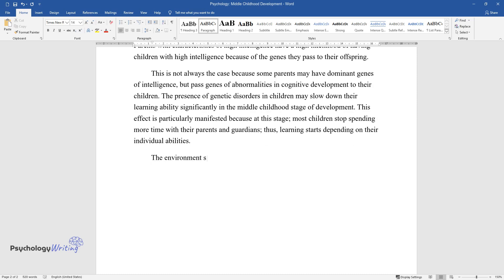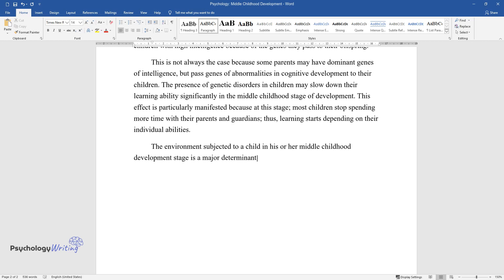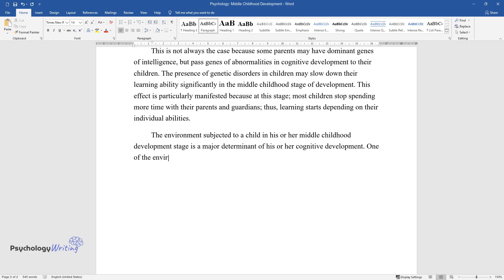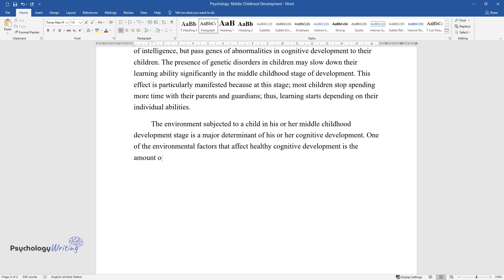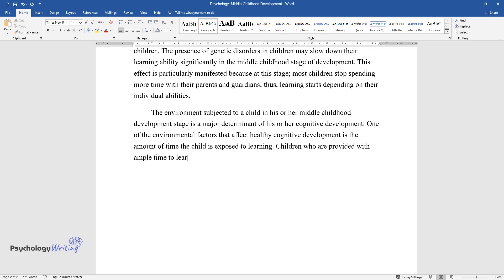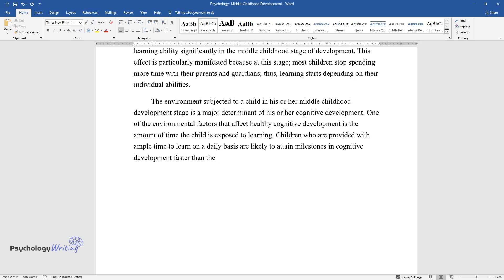The environment a child is subjected to in the middle childhood development stage is a major determinant of cognitive development. One of the environmental factors that affect healthy cognitive development is the amount of time the child is exposed to learning. Children who are provided with ample time to learn on a daily basis are likely to attain milestones in cognitive development faster than their counterparts who spend less time learning.